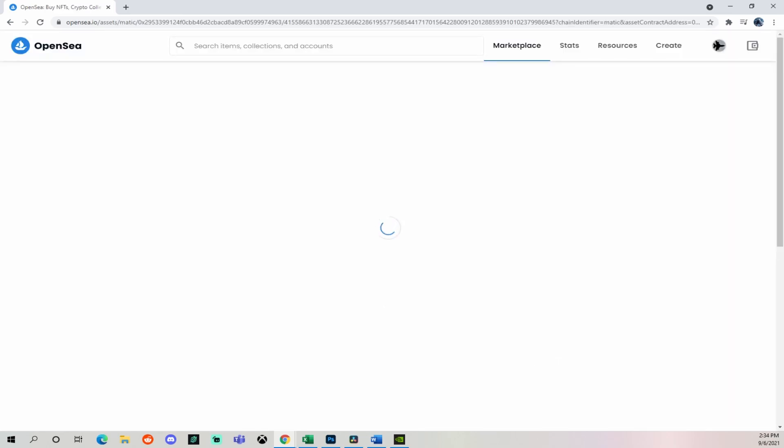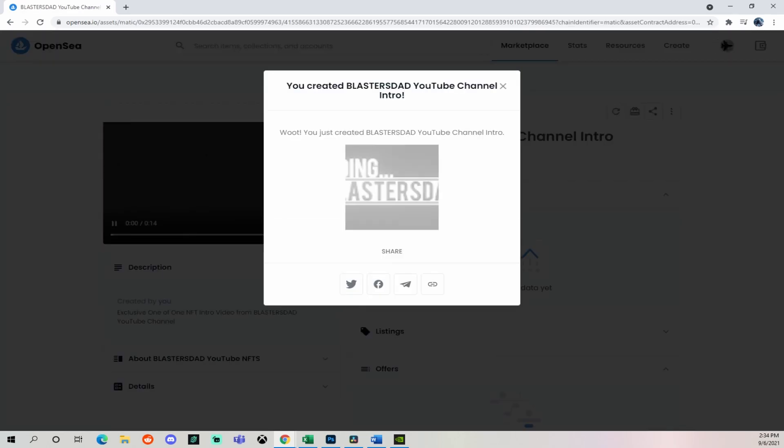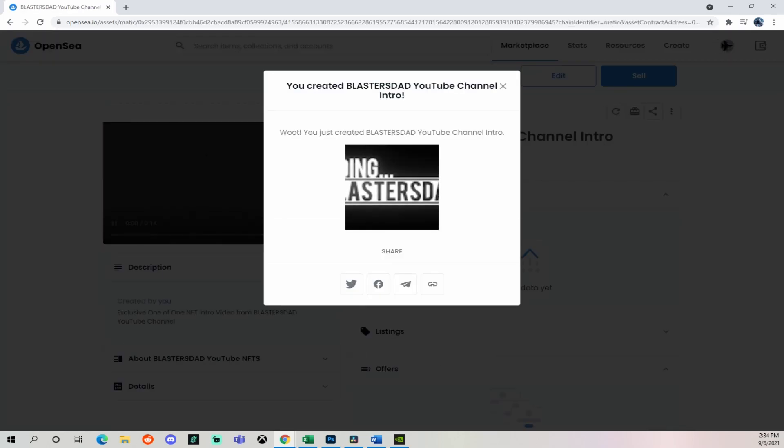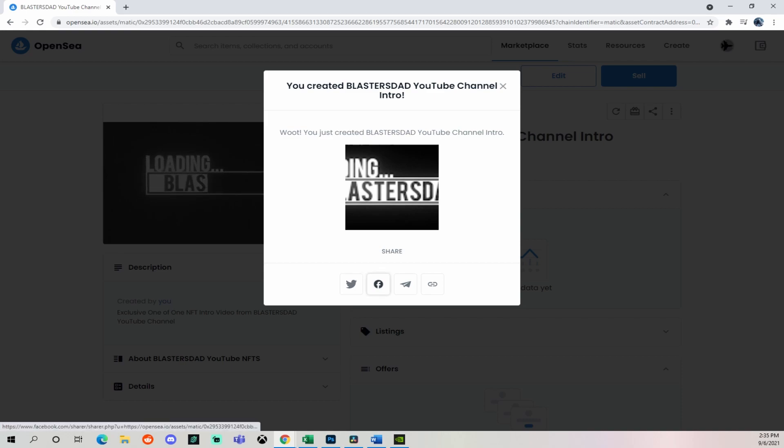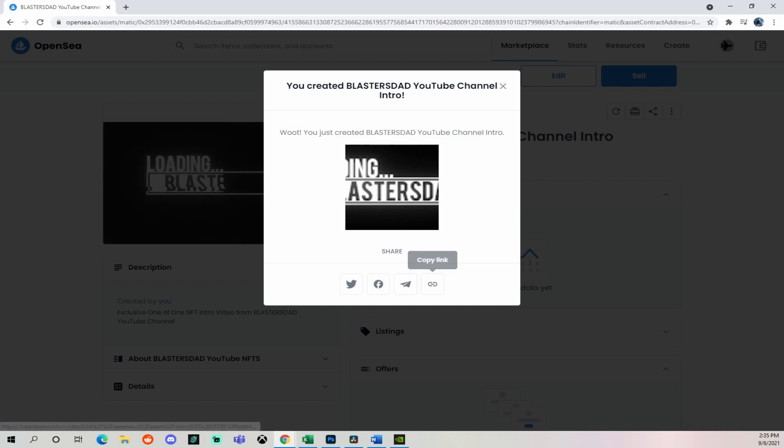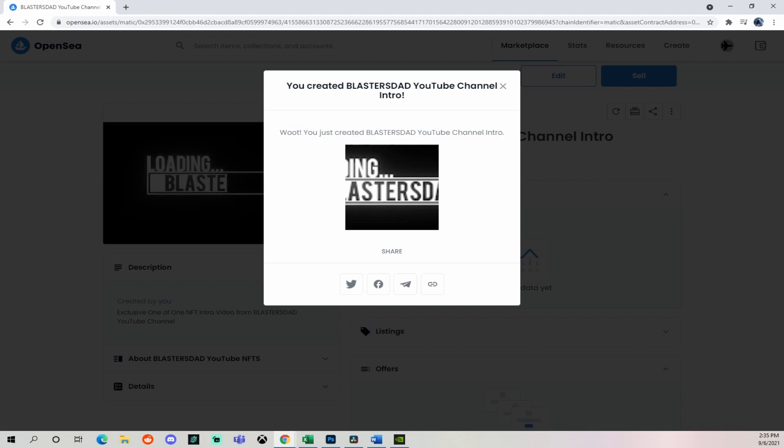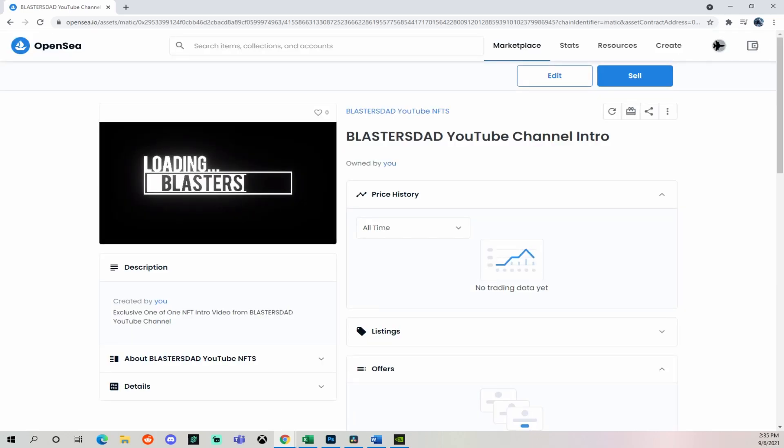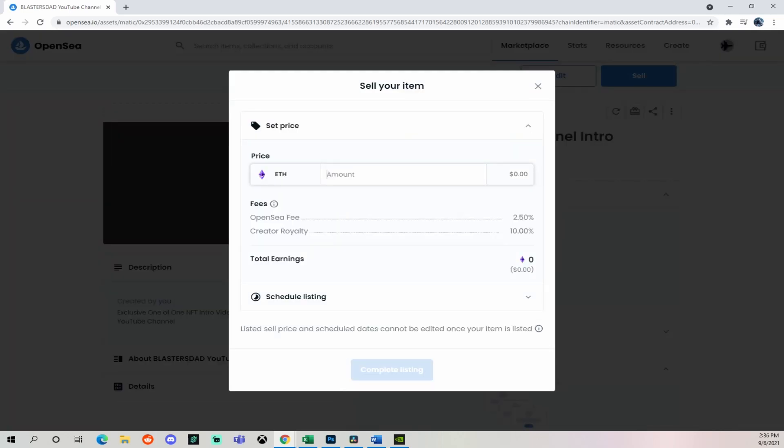Okay. You've created Blaster's Dad YouTube channel intro. And then you have the option to share it immediately on Twitter, Facebook, a couple other options. We're not going to do that right this second. We're just going to go ahead and sell it for speed purposes here to get through the video. So we're going to go to select sell.